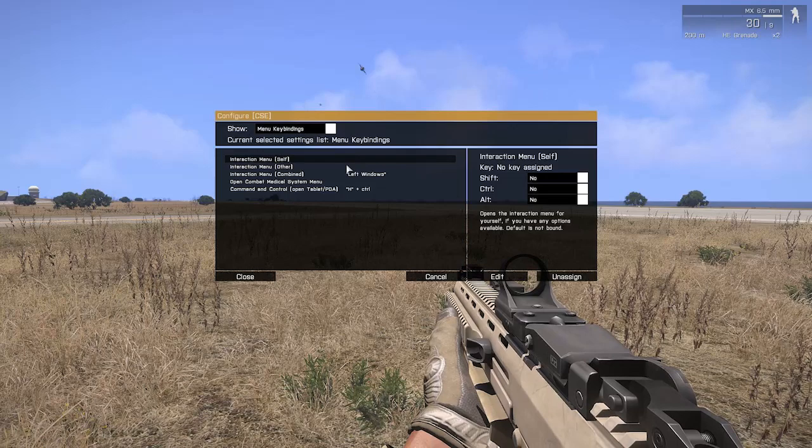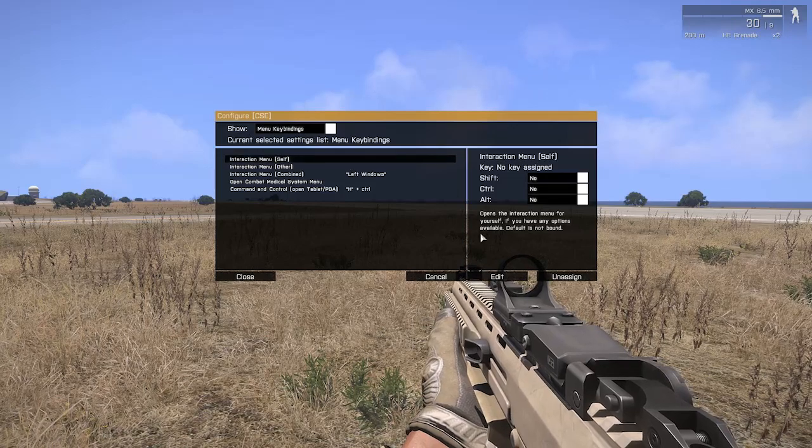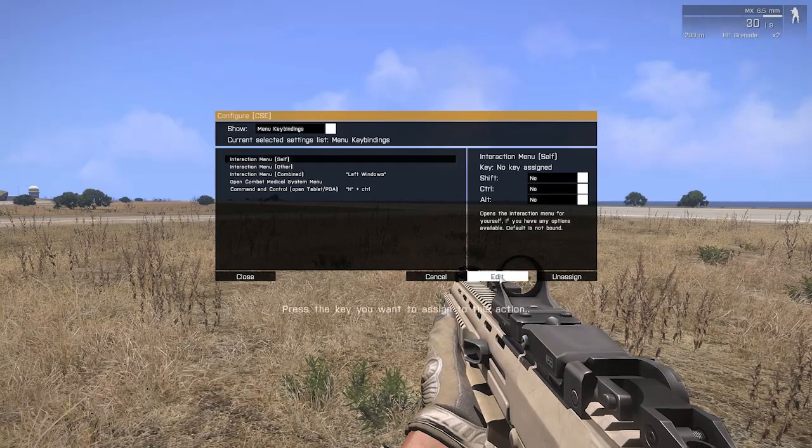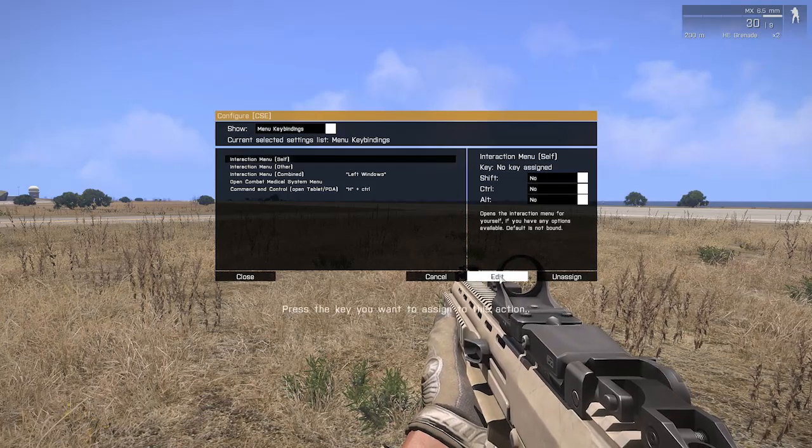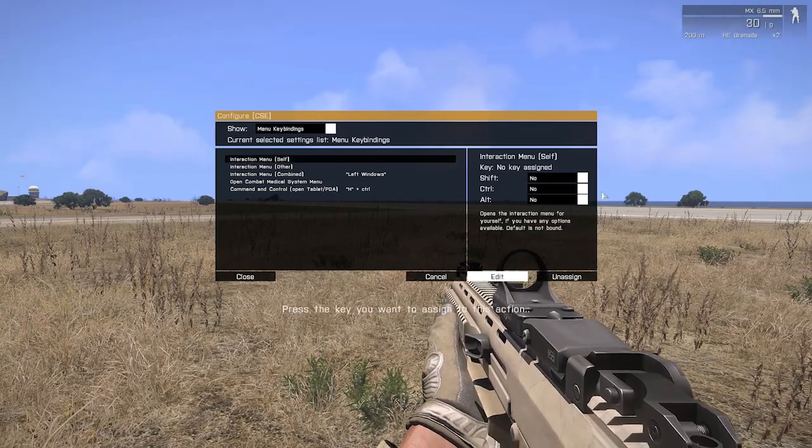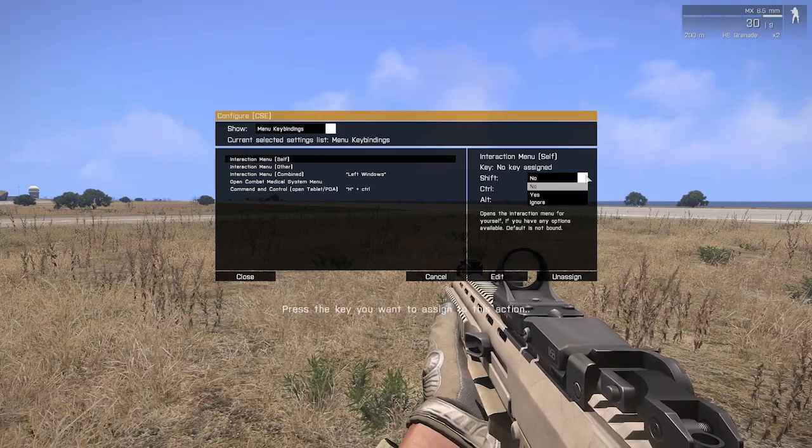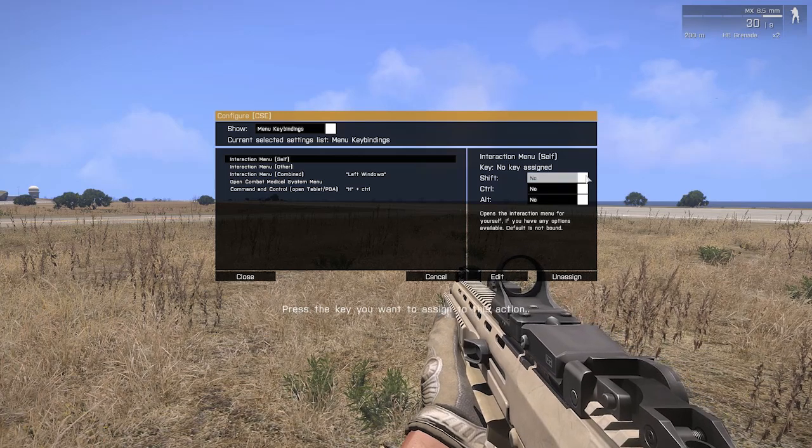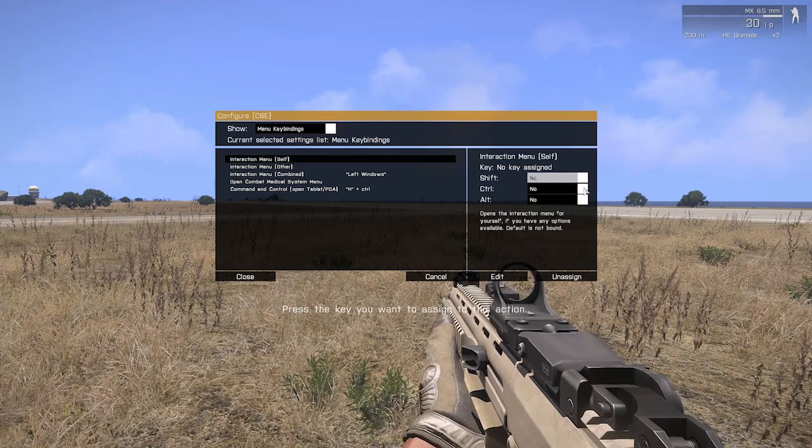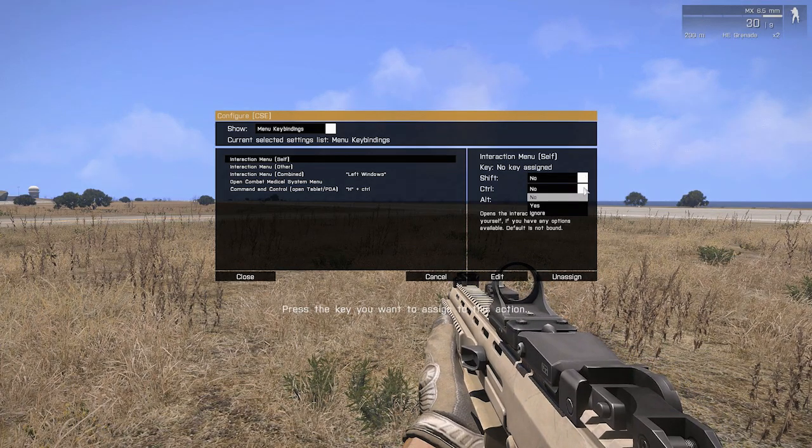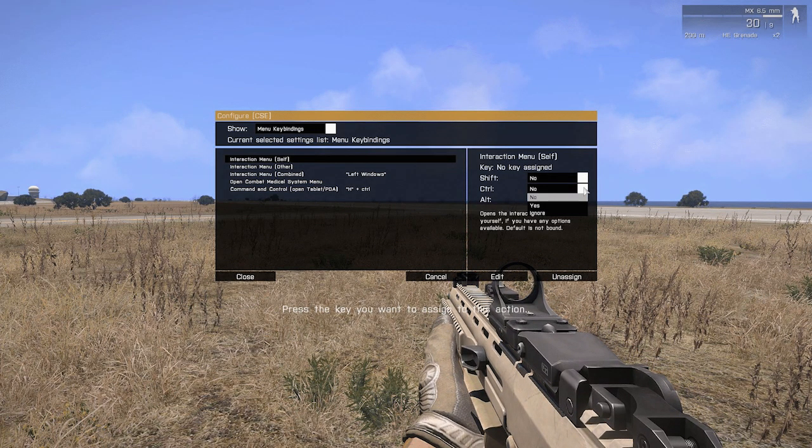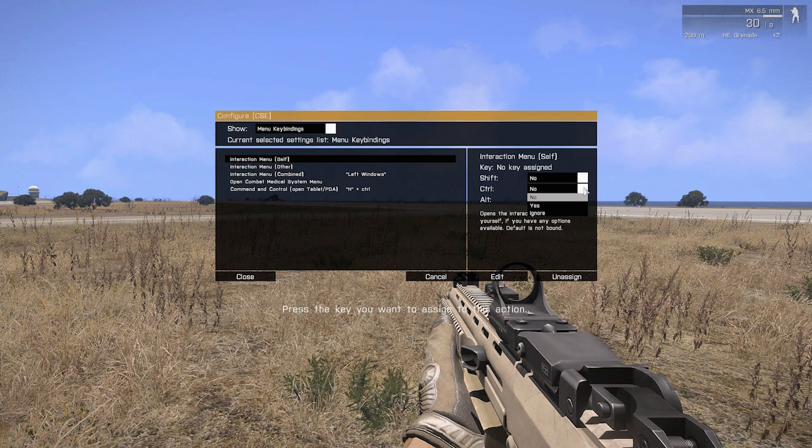Now, to edit, you need to click on the button, hit Edit, alter any of the Shift, Ctrl or Alt buttons you want to use. As you can see there, you've got No, Yes or Ignore. No being this will not be pressed when you activate it. Yes being this has to be pressed. And Ignore being it doesn't matter if it's pressed or not.